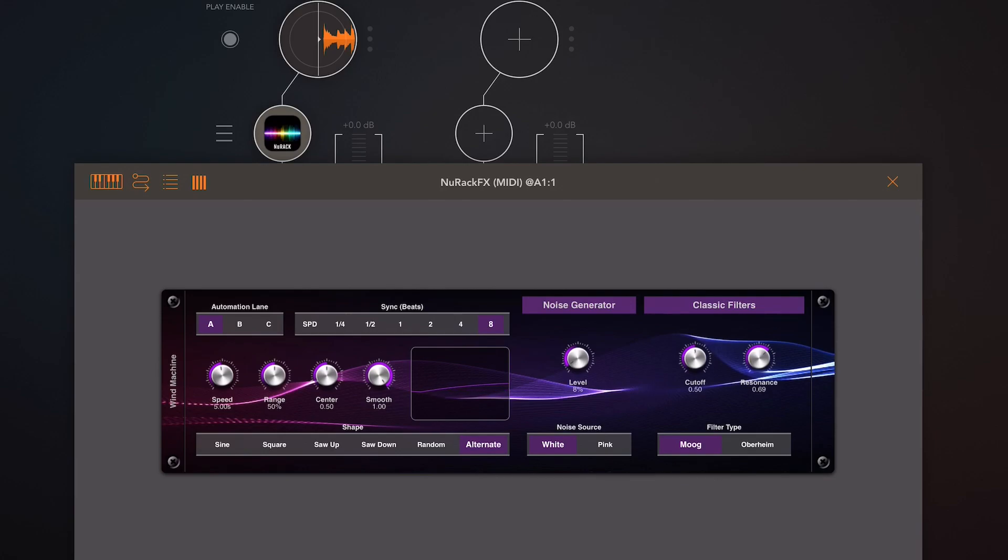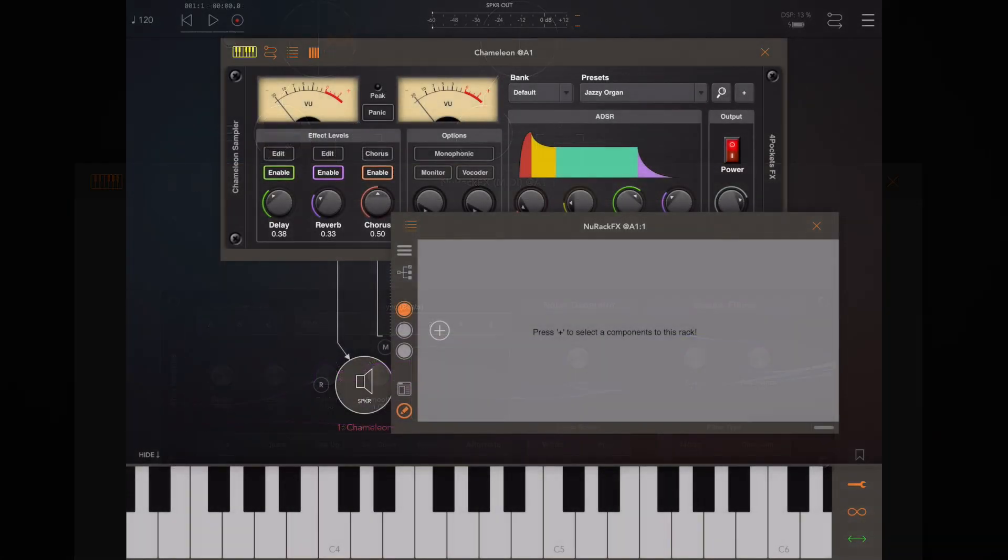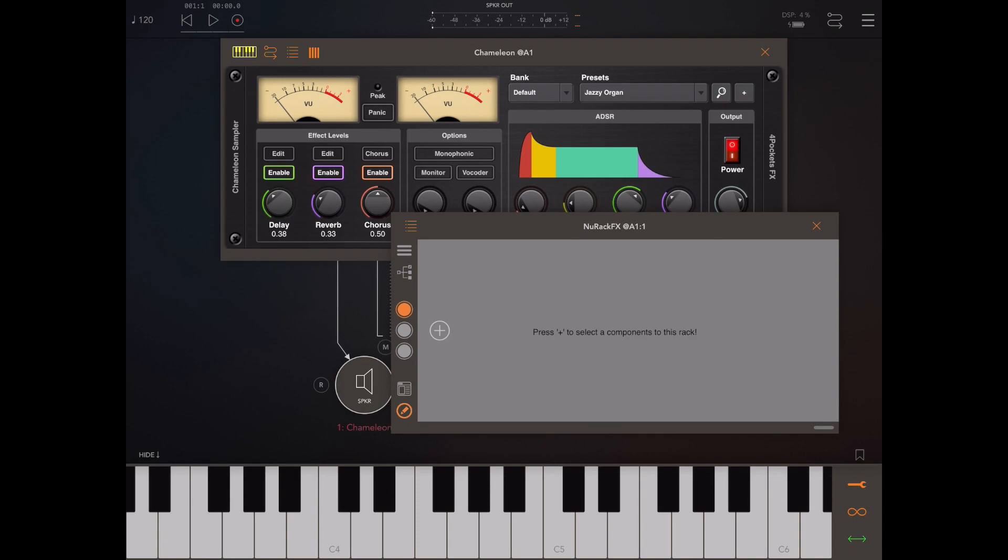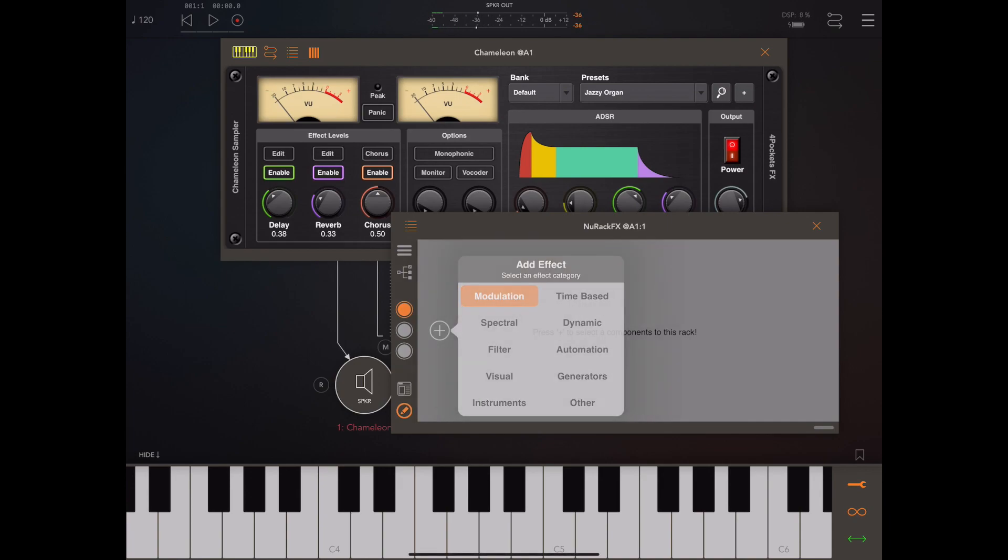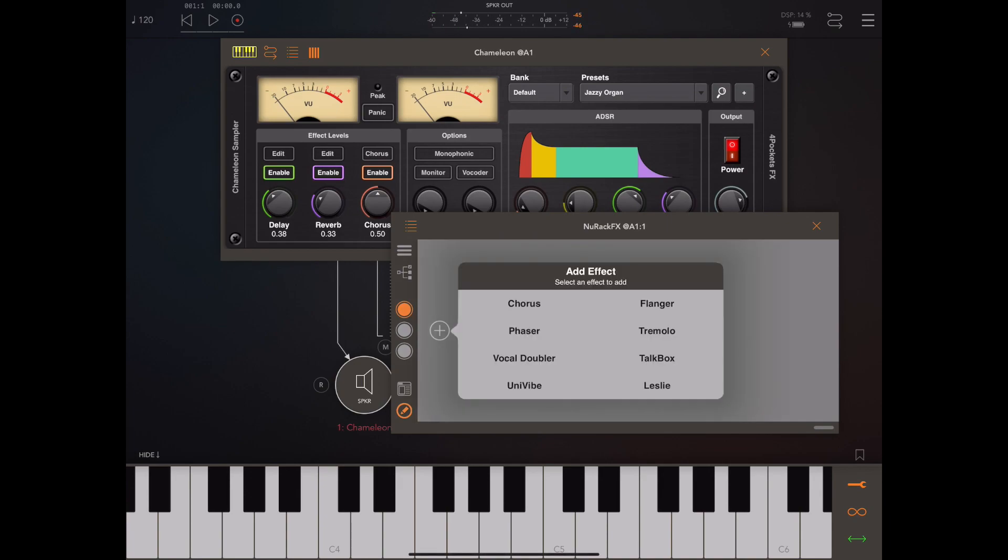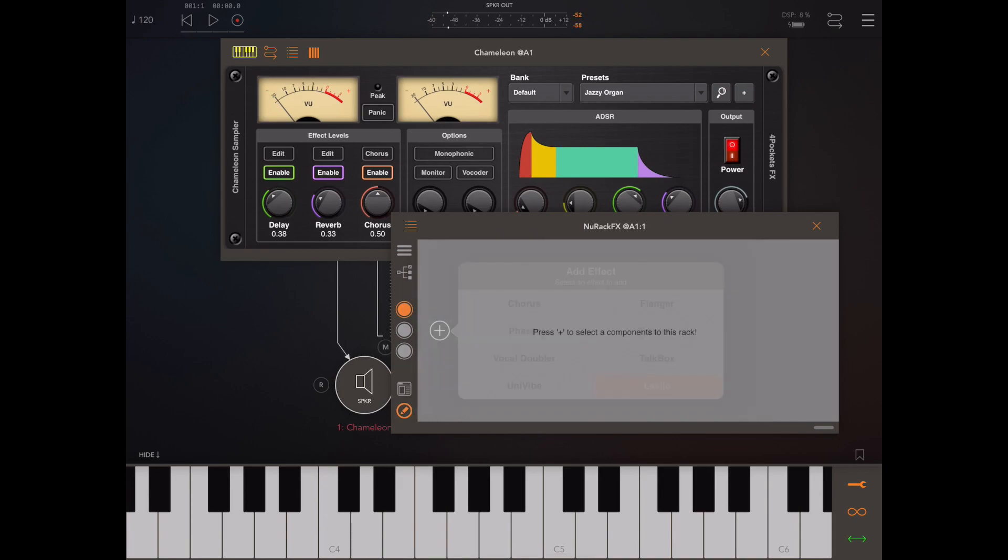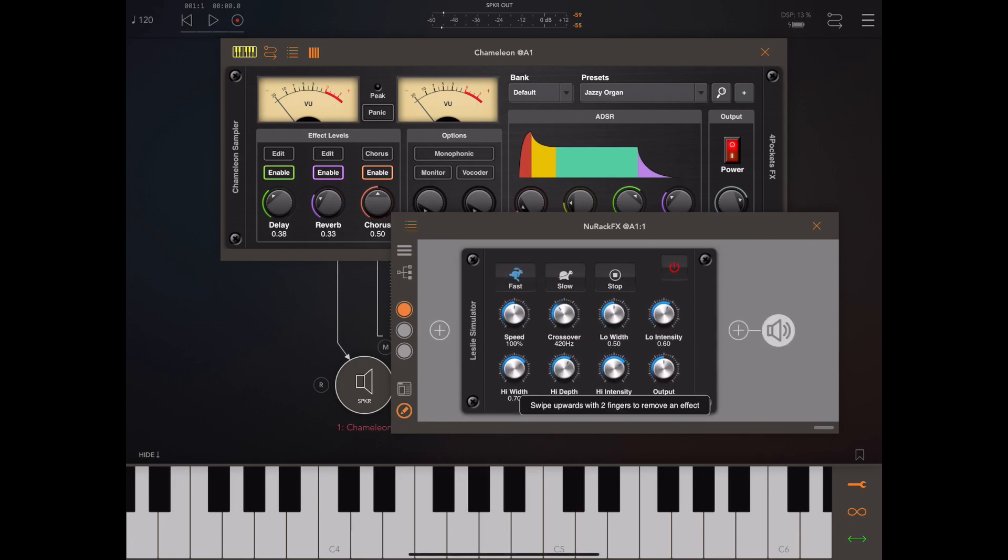Now in a recent update we added a Leslie speaker simulator and I had a big request for adding fast slow buttons to the effect. So we've now added these, there's a fast, slow and a stop button and that's a nice improvement I think you'll agree.